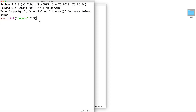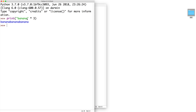In an earlier lesson, we learned that in Python, you can multiply a string and an integer. The result would be the string repeated as many times as specified by the integer. So if we press enter, our output would be banana banana banana. In this video, we are going to learn how to create this using a while loop instead.